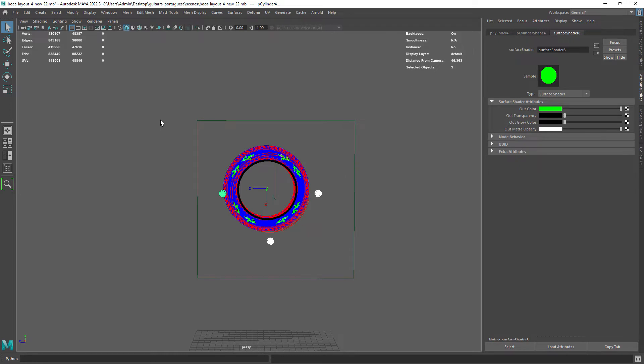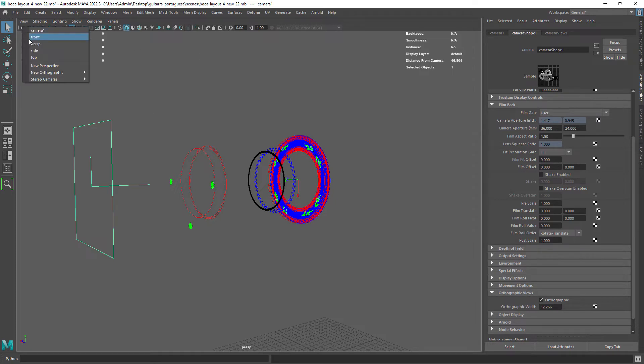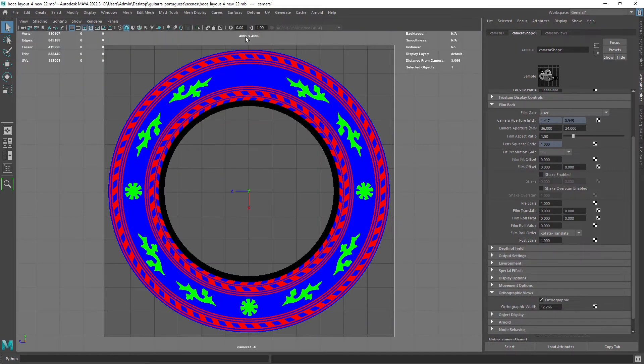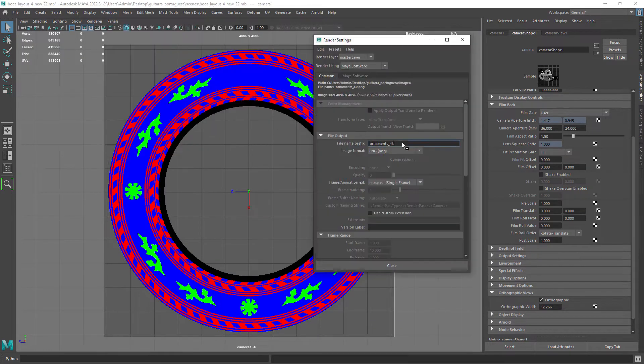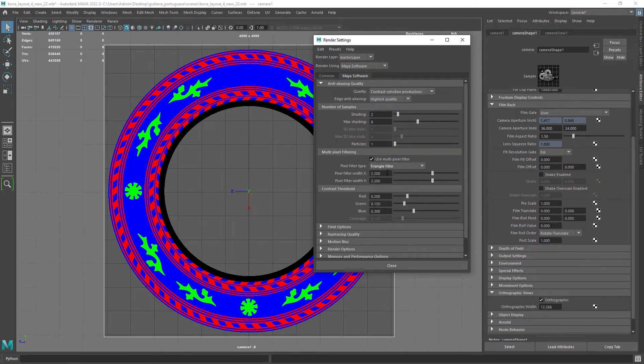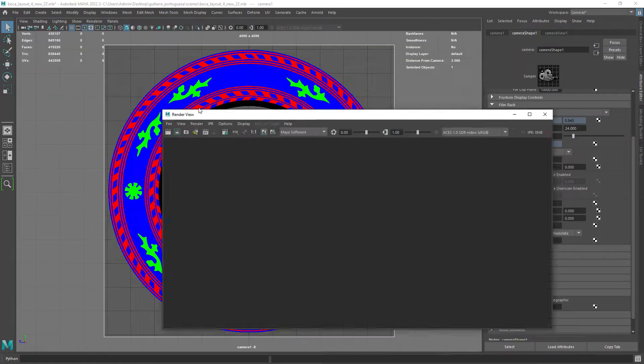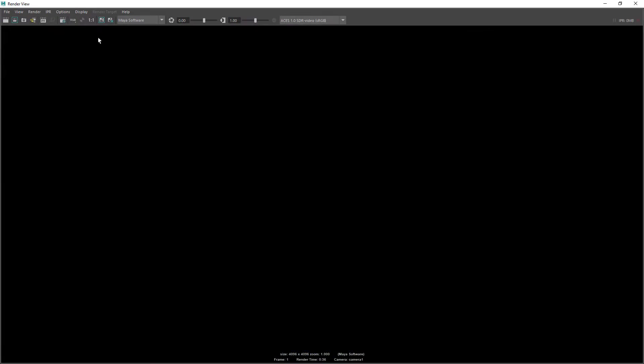All the shapes have a surface shader assigned since we want to create masks from the render image. You can also see I created a camera and set it orthographic to have no distortion. In this case I am just using Maya software and rendering out a 4K image.